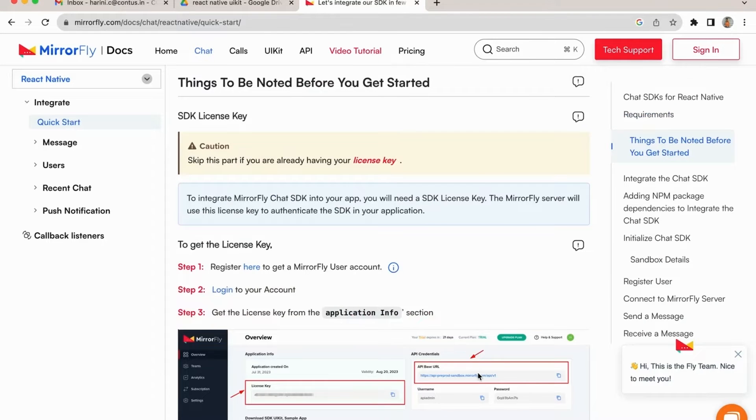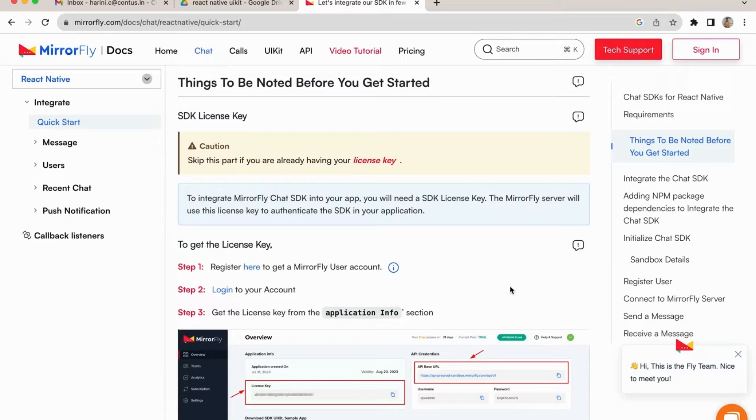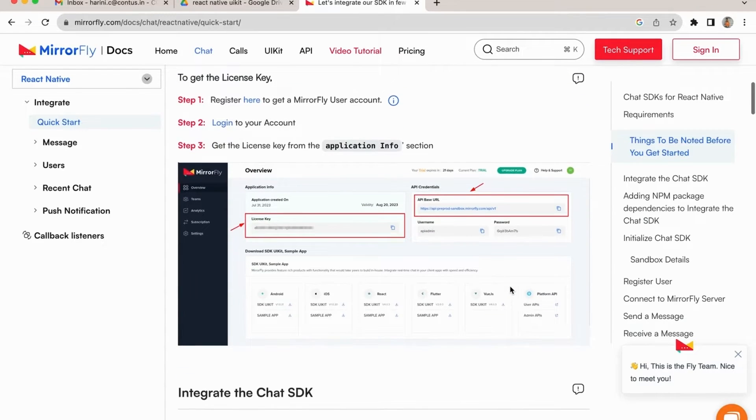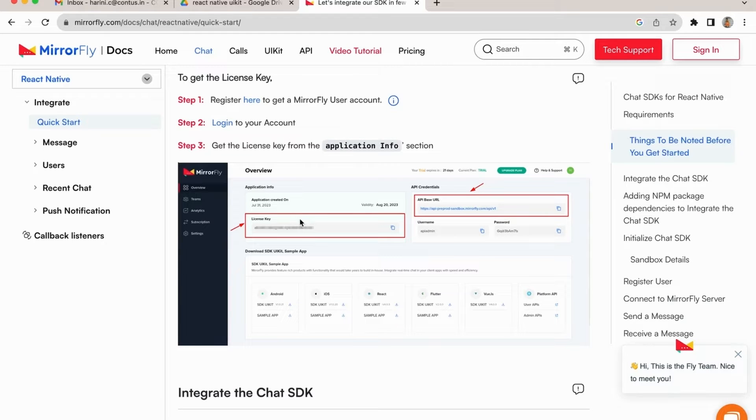You should also be aware of some of the supported browsers before you start working on the React chat integrations. Before moving into the integration part, you need to know about the SDK license key to initiate chat. You can get a valid license key from the MirrorFly user console or dashboard.